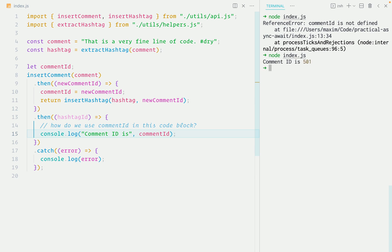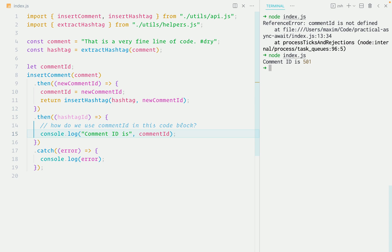Now imagine doing this not for one, but four or five variables spread out across different links in the promise chain and coming up with new variable names for each one of them. It's tedious and it's hard to keep track where the variables were created, assigned and what values they hold. This type of code is very hard to debug in production and I speak from my own experience.